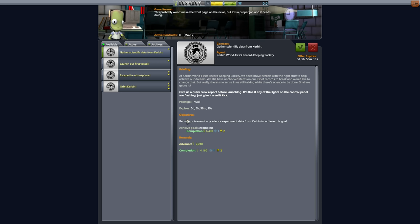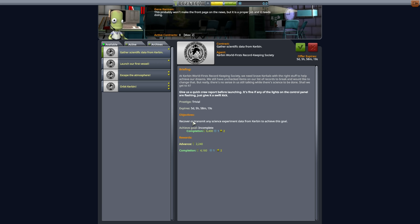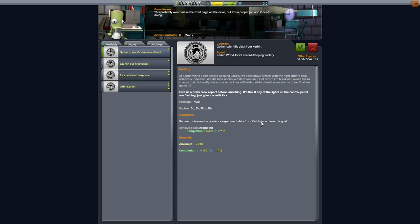under objectives, there will be one or more objectives for you to accomplish as part of this contract. And quite frequently, you will get a reward for completing the individual objectives. And that's actually what's happening here. Even though there's only one objective, there is a reward for completing this one objective, which is to recover or transmit any science experiment data from Kerbin, that's our planet, to achieve this goal. So when we complete this step, we're going to get 6,400 kerbal bucks and a science.